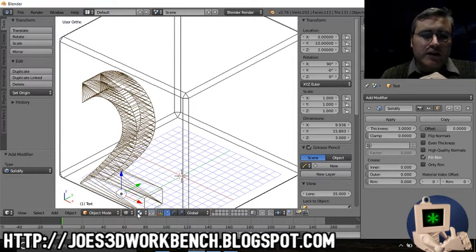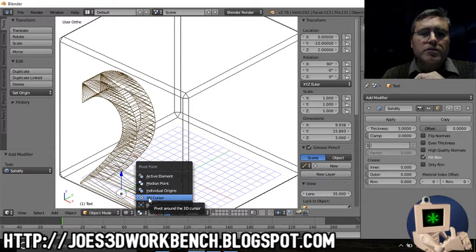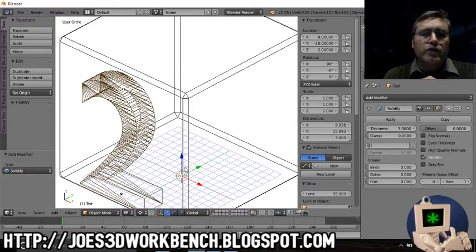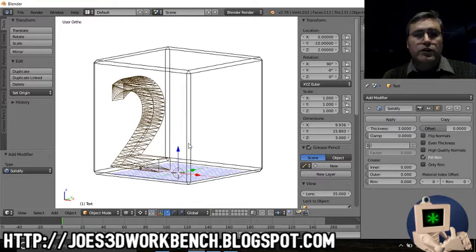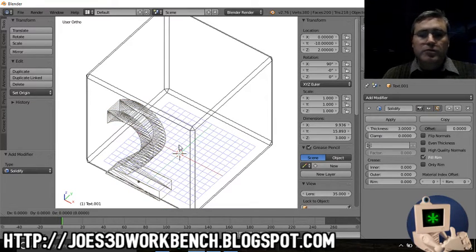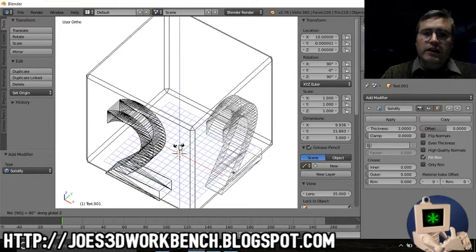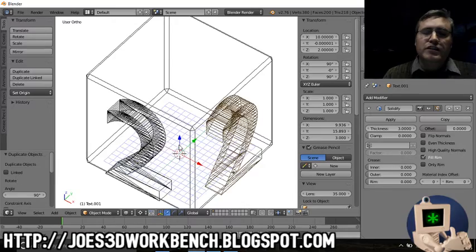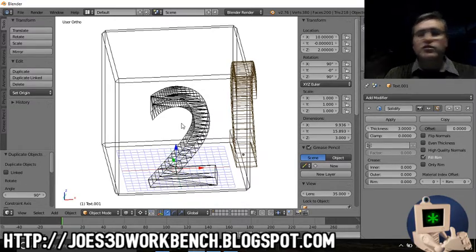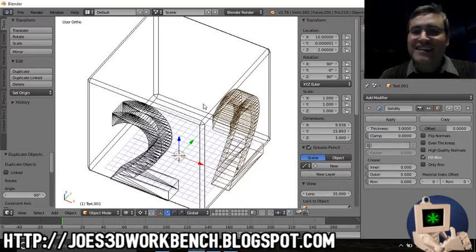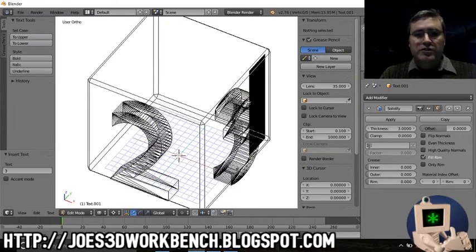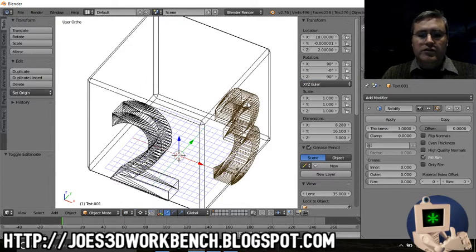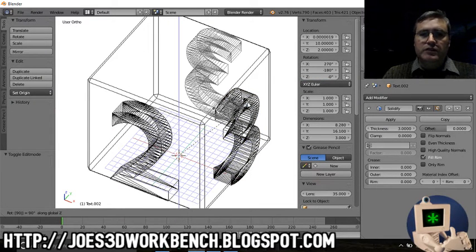Now here's where a little bit of cleverness comes in. Change the pivot point to the 3D cursor, make sure the 3D cursor is in the middle. Then when we duplicate and rotate around the Z 90 degrees, it just goes to the other side - it just rotates around there. And that's neat. So this one's going to be three. Duplicate, rotate 90 degrees around the Z.